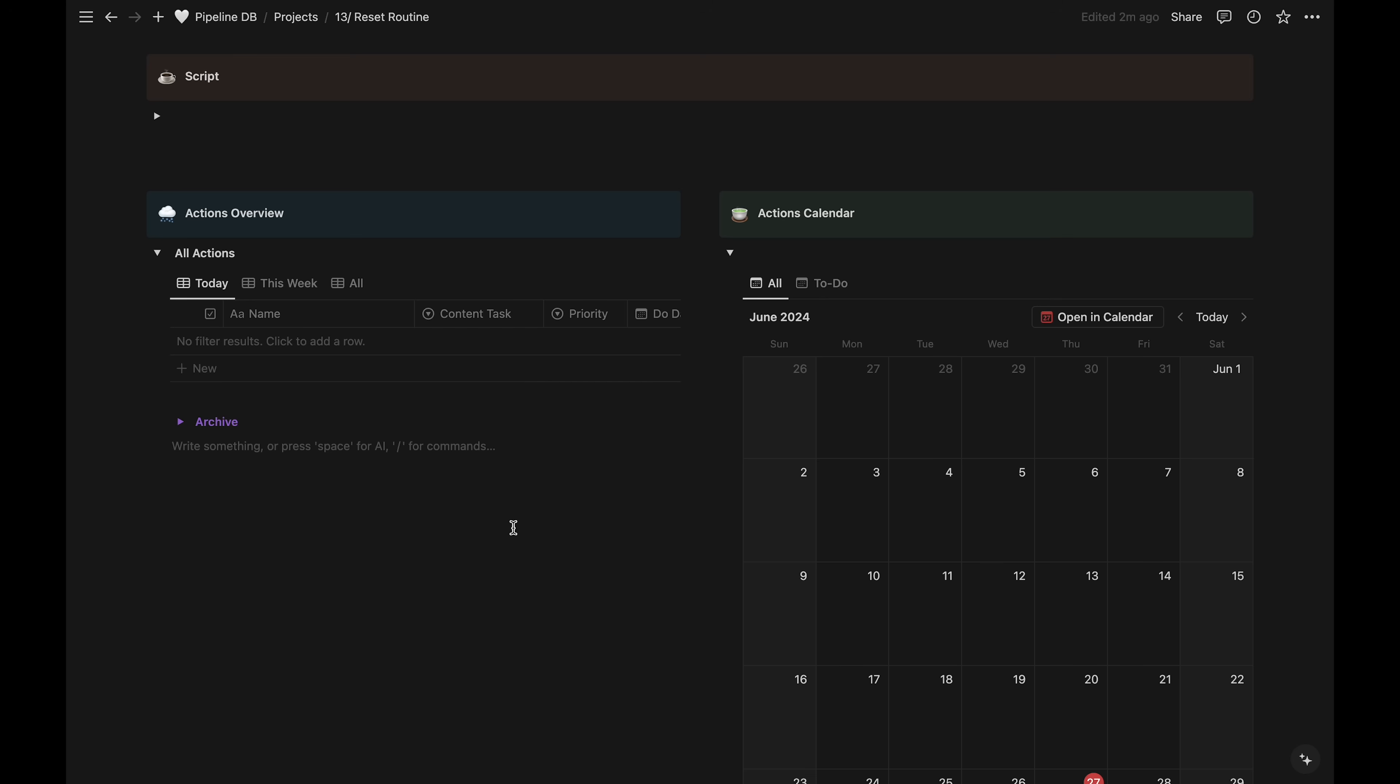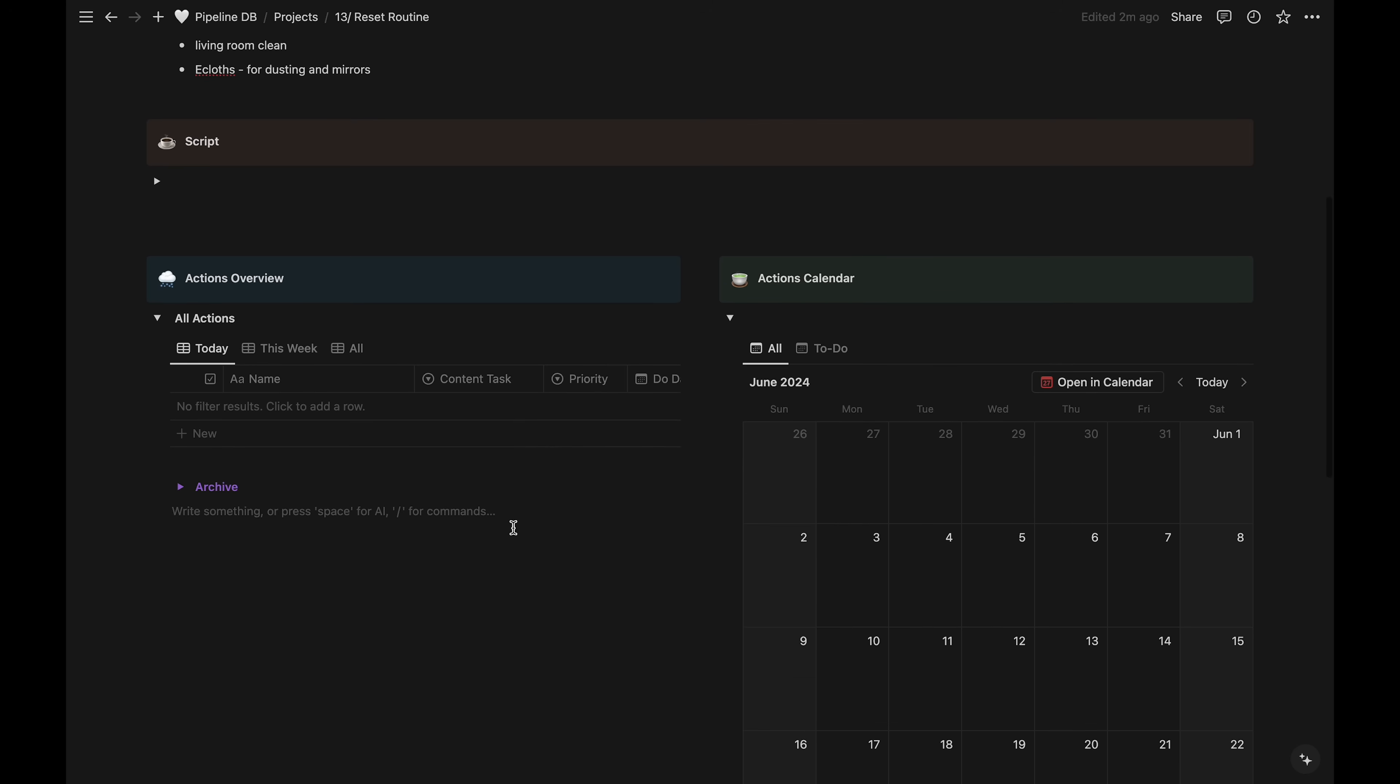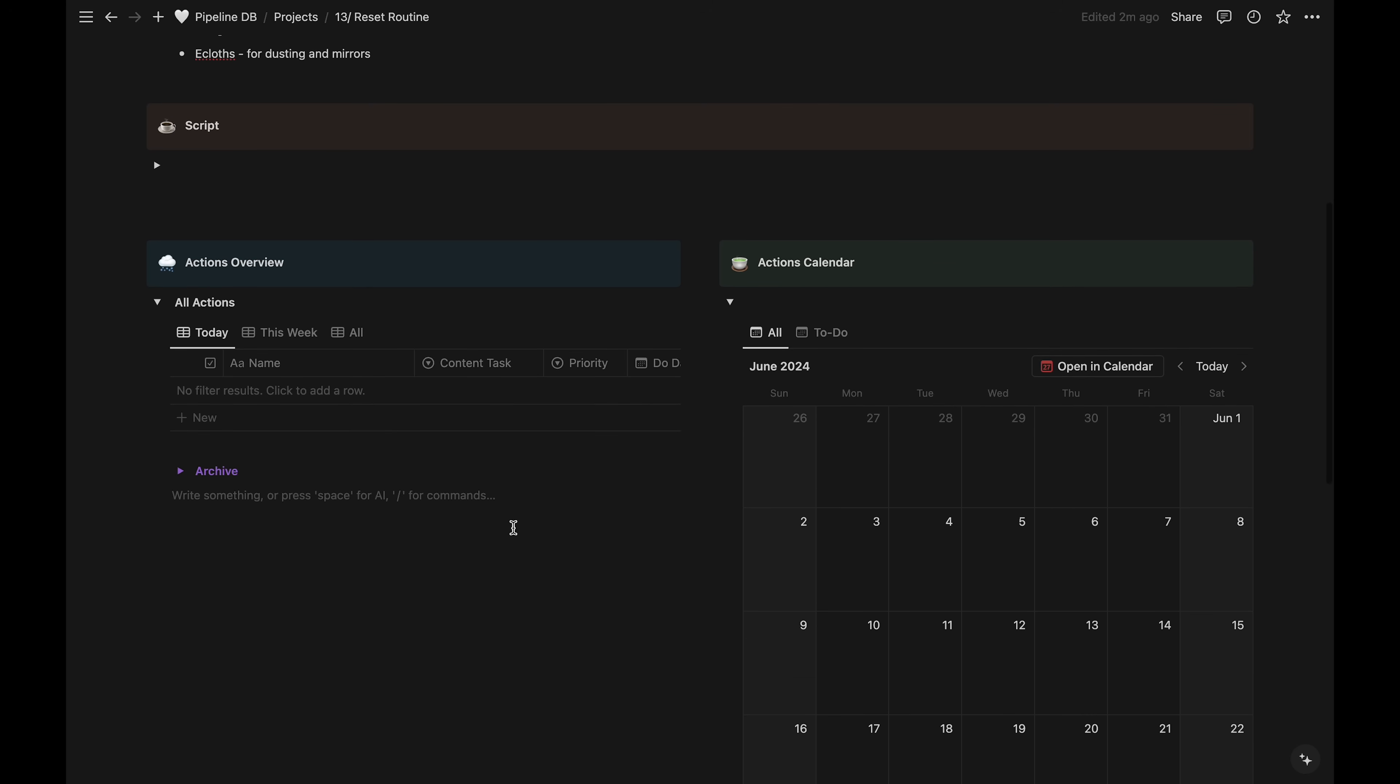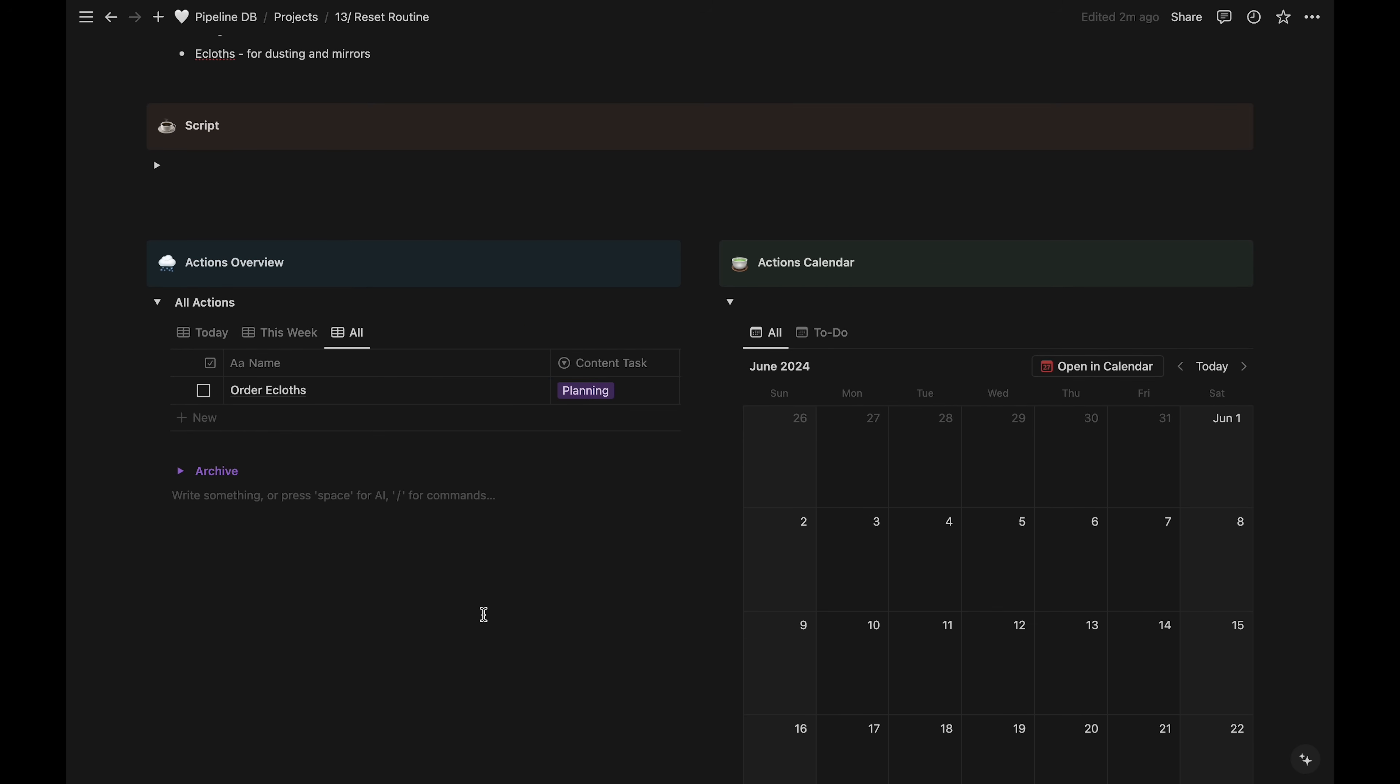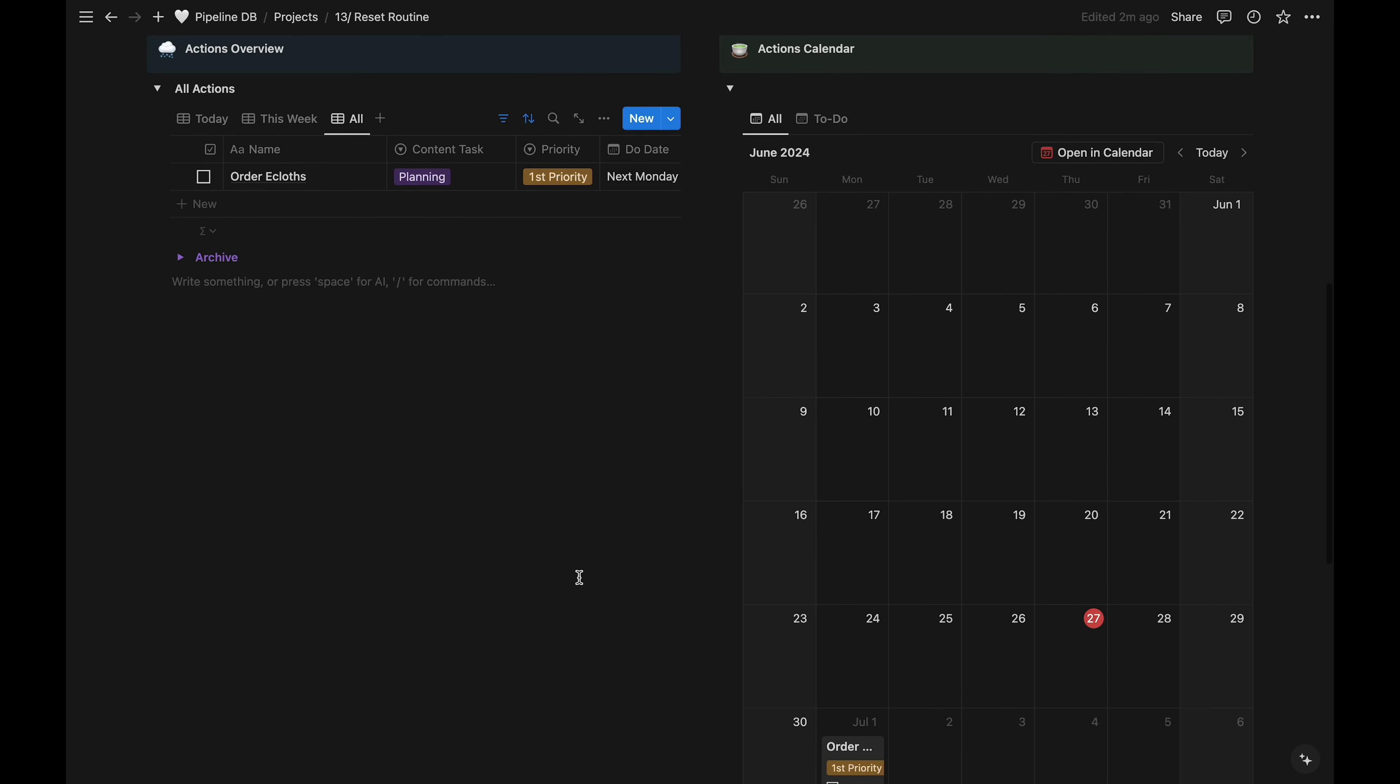Once we click out and then click the all filter, we can see it's been added. And it's also here in our calendar view.